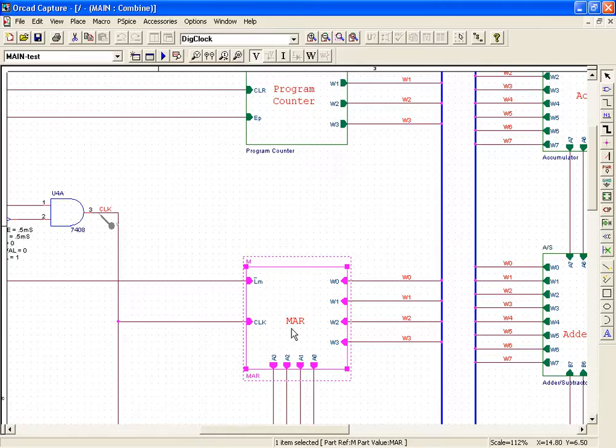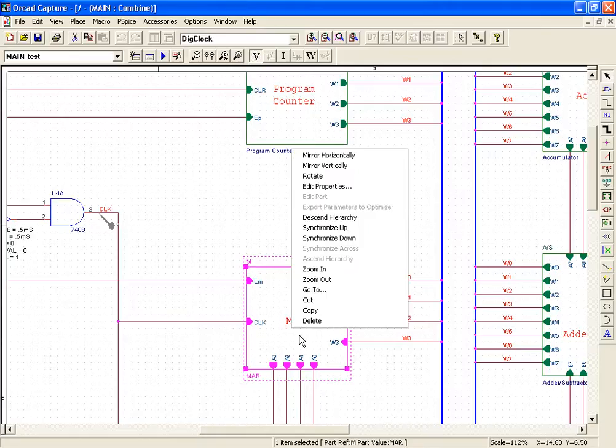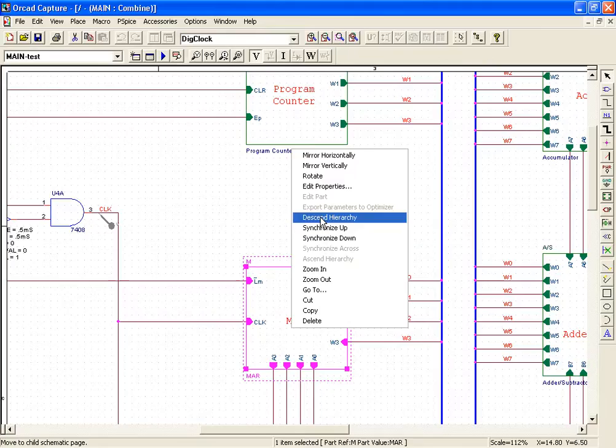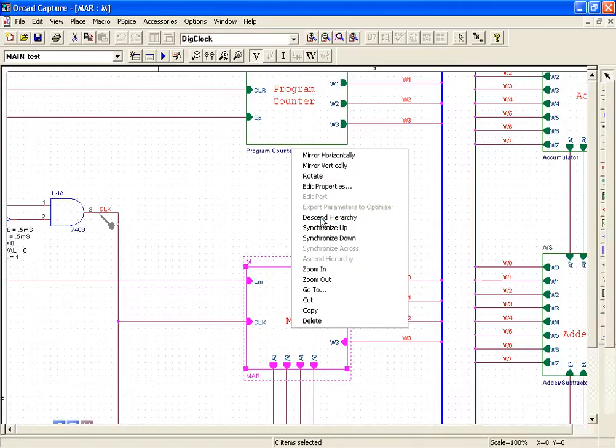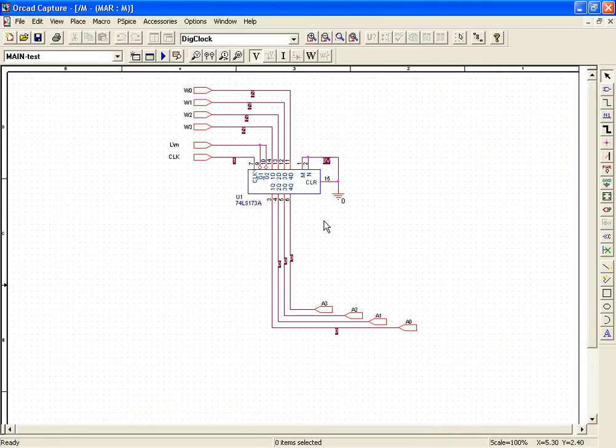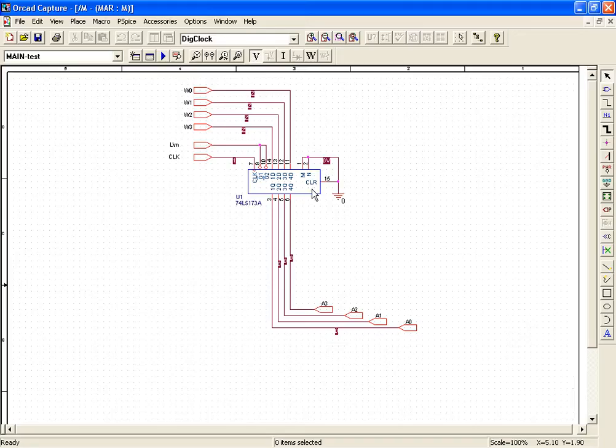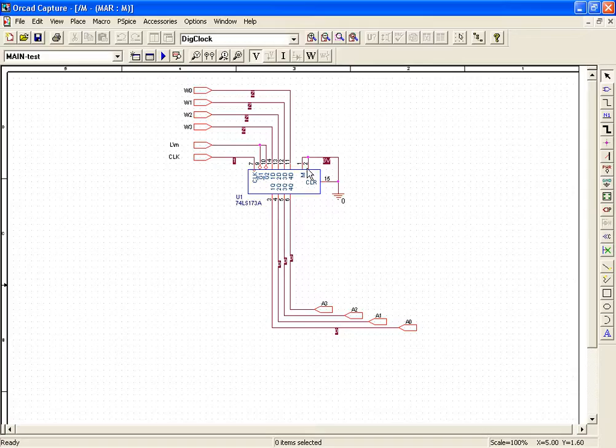Moving into the next block, that is the MAR, the memory address register. Now the MAR block consists of the 74LS173, which is a 4-bit D-type register with 3-state outputs. It is also known as a 4-bit buffer register. The pins 1 and 2 of the register are grounded.